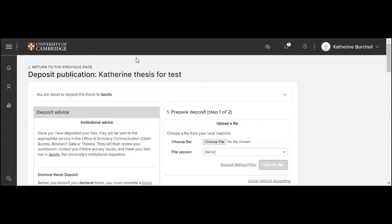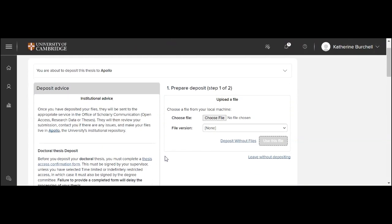You can now choose your file and then choose the file version. So for uploading the thesis, you should choose thesis. And for uploading your access confirmation form, you should choose thesis access confirmation form. Once you have added in your files, you should click use this file and then you'll be asked to press submit.